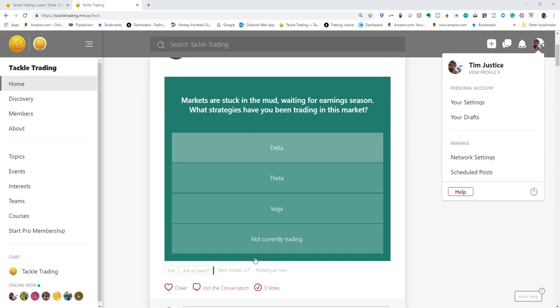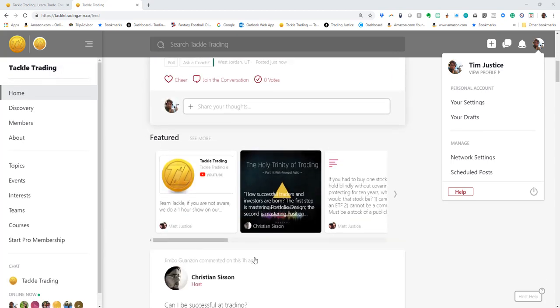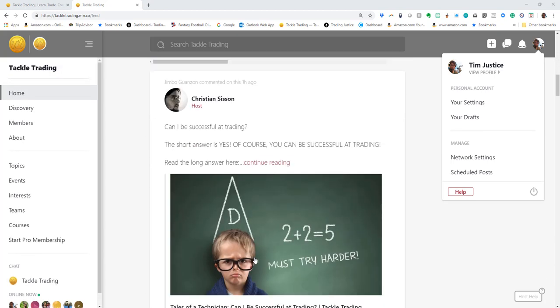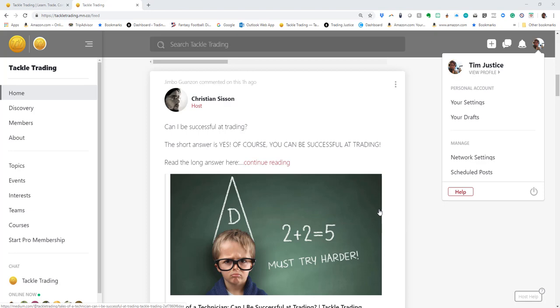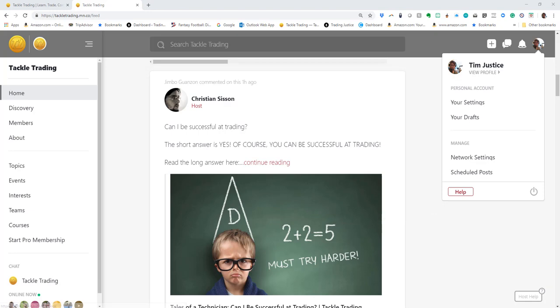Make sure that you're just having some fun with it. This has been a how-to video from Coach Tim at tackletrading.com.